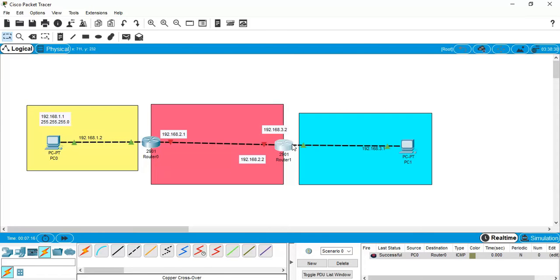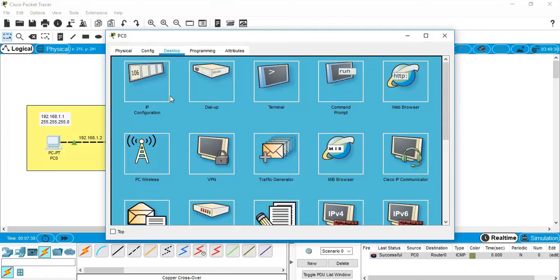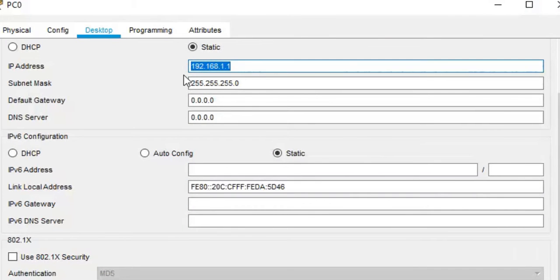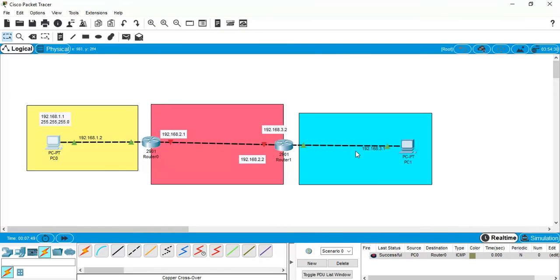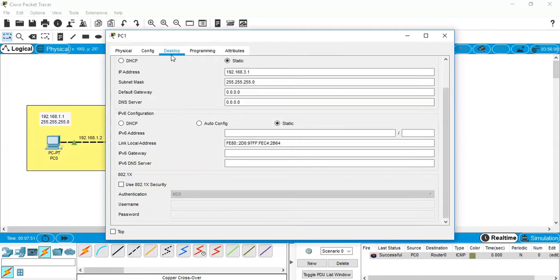To communicate between the two routers, we need to declare the default gateway on each PC. The default gateway for the left PC will be 192.168.1.2 — the IP address of the router port connected to that network. Similarly, set the default gateway for the right PC to 192.168.3.2.